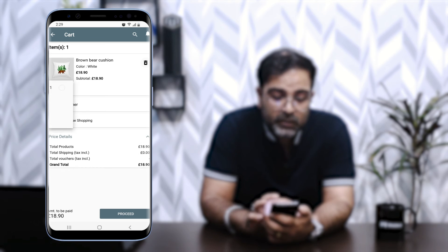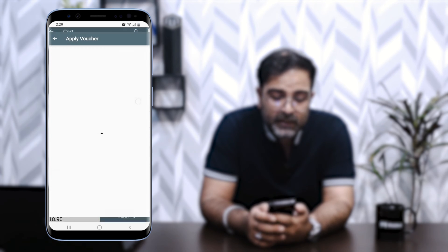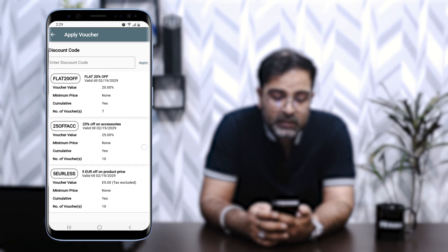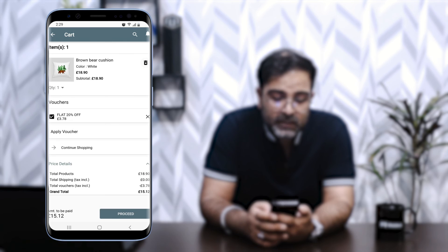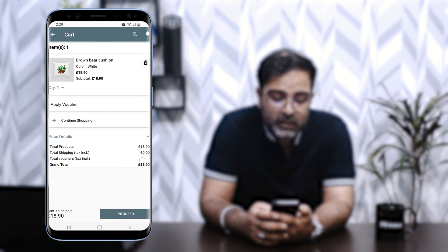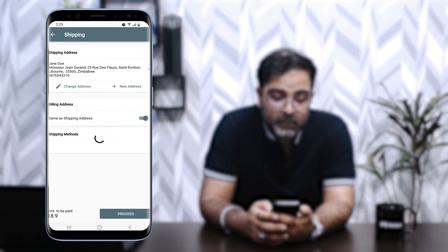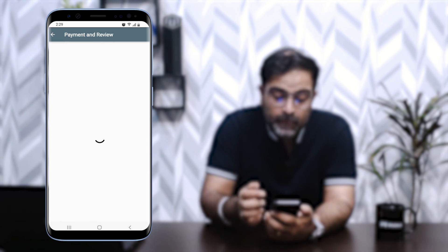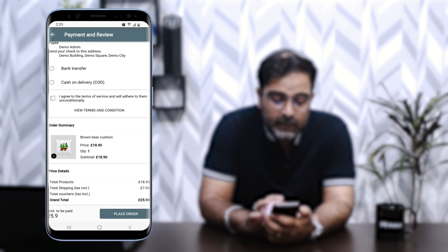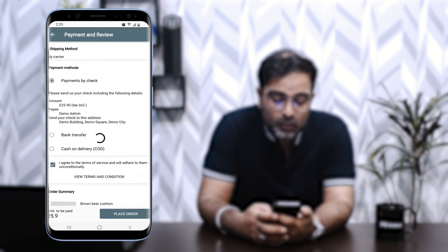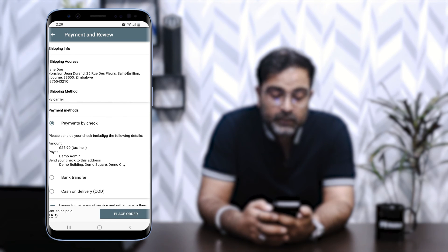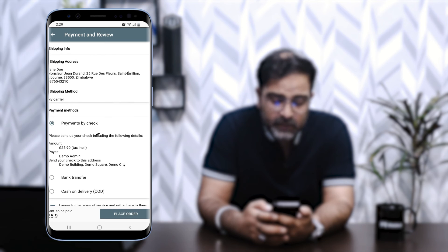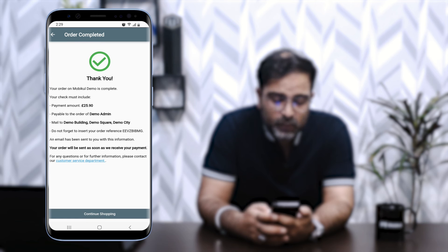After reordering, I can adjust the quantity and apply a voucher — for example, a flat 20% discount. The voucher is applied and can also be removed. Proceeding to checkout, I select my shipping address and shipping carrier, then tap Proceed to the payment and review section. I agree to terms and services and tap Place Order to complete the purchase. After a brief moment, the payment is confirmed and the order is received.